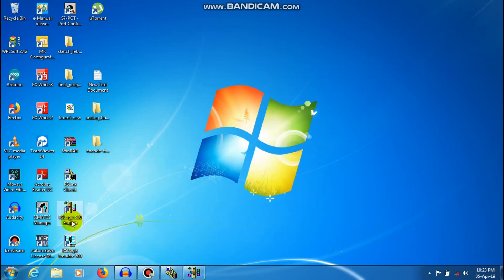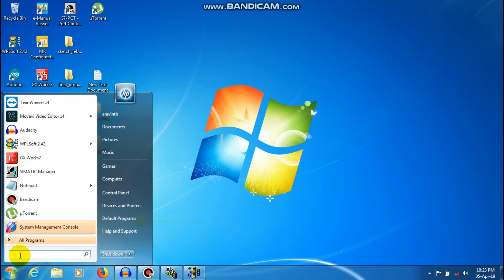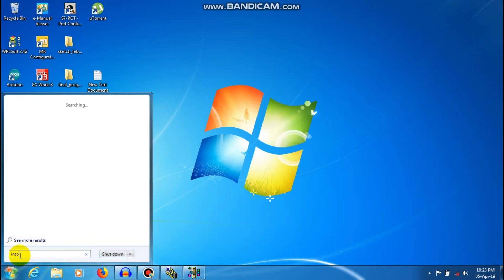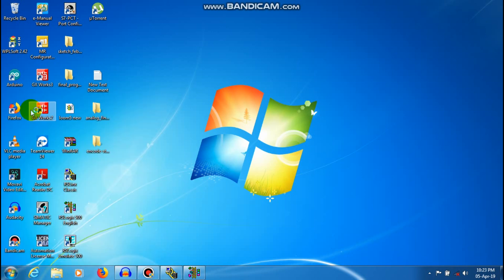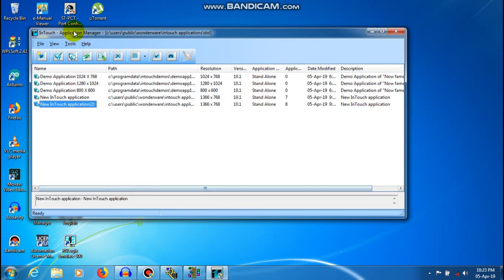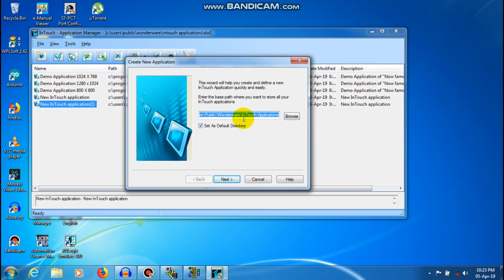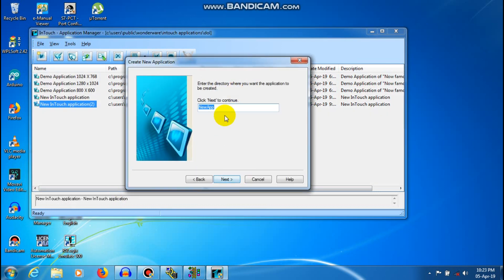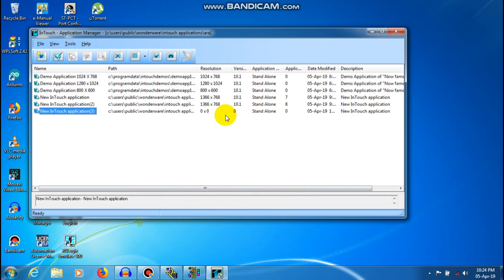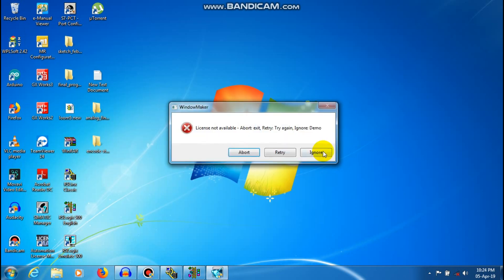Next, Intouch is open. File, New. New application name — New Application 3. So trial version.